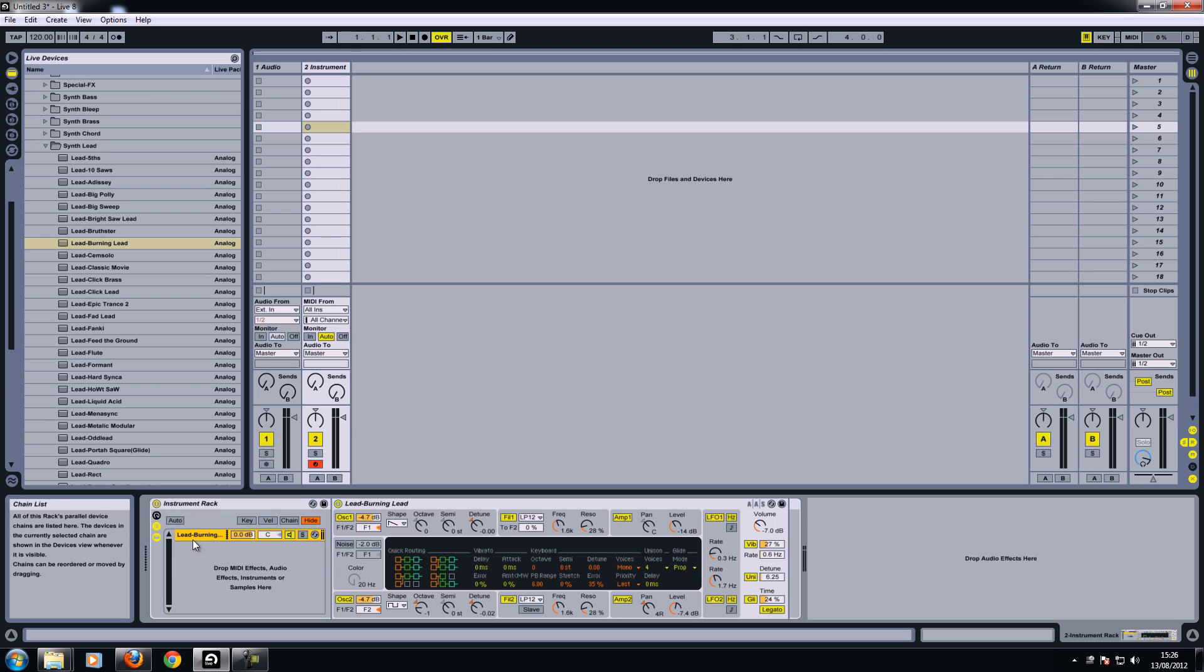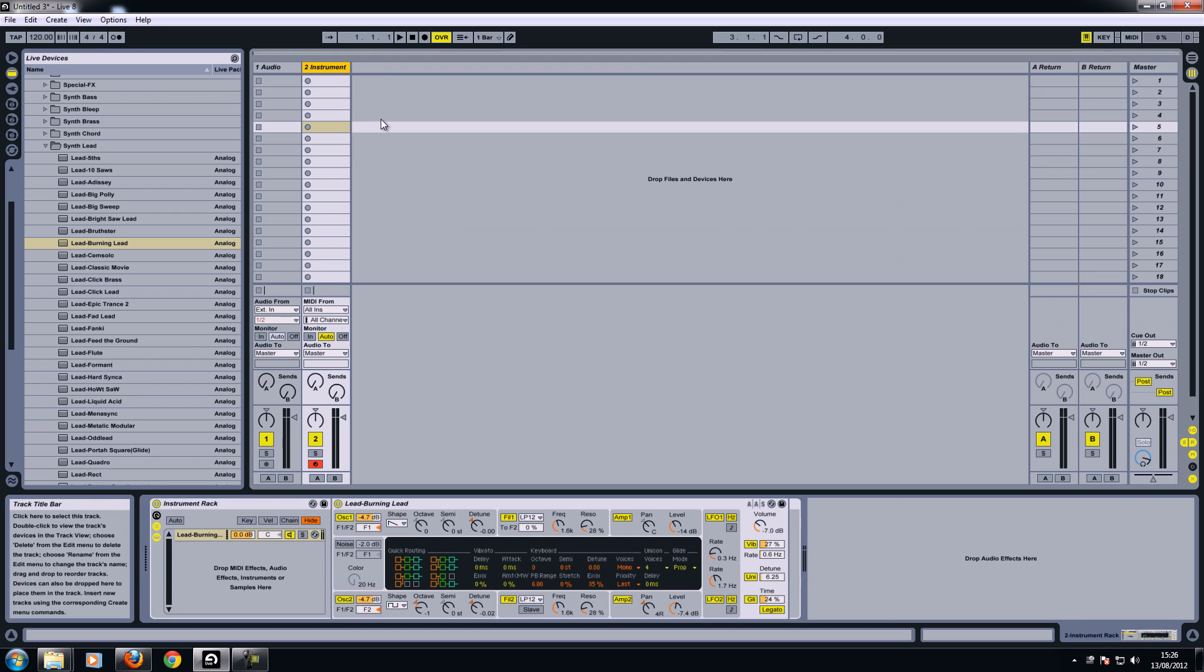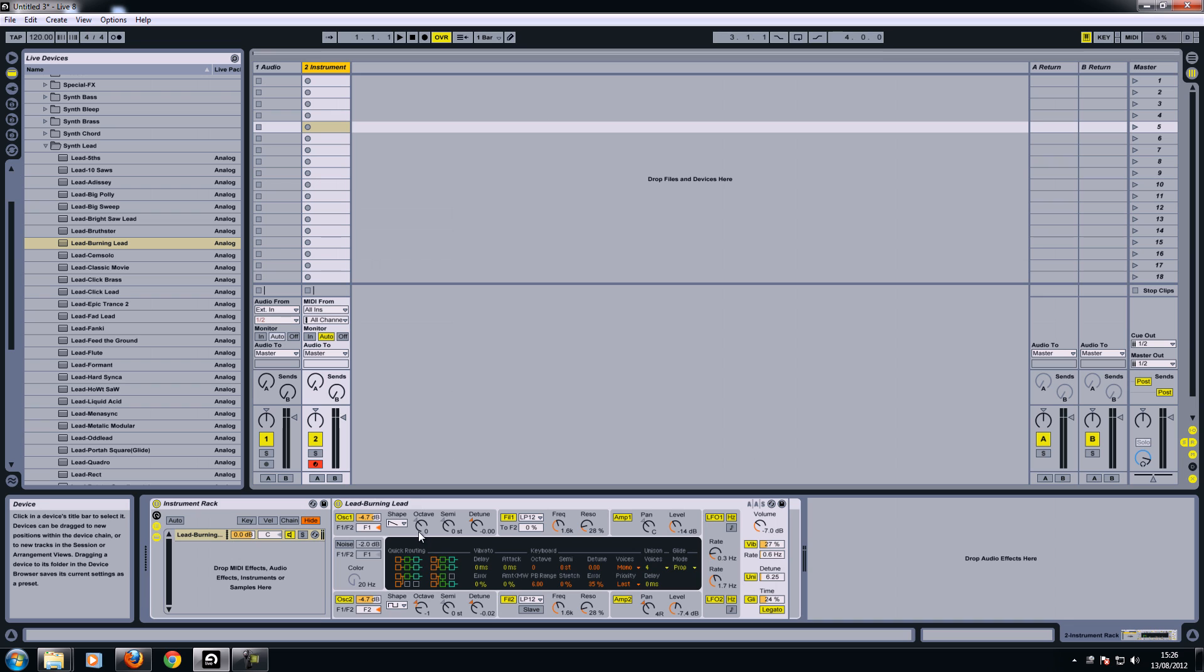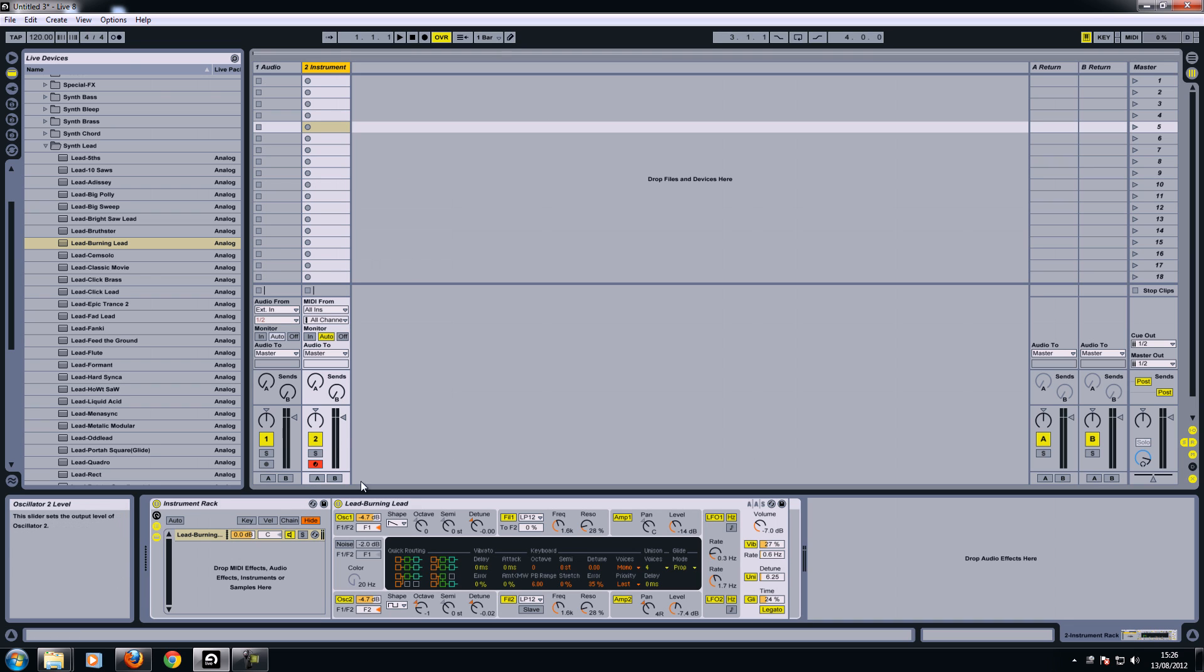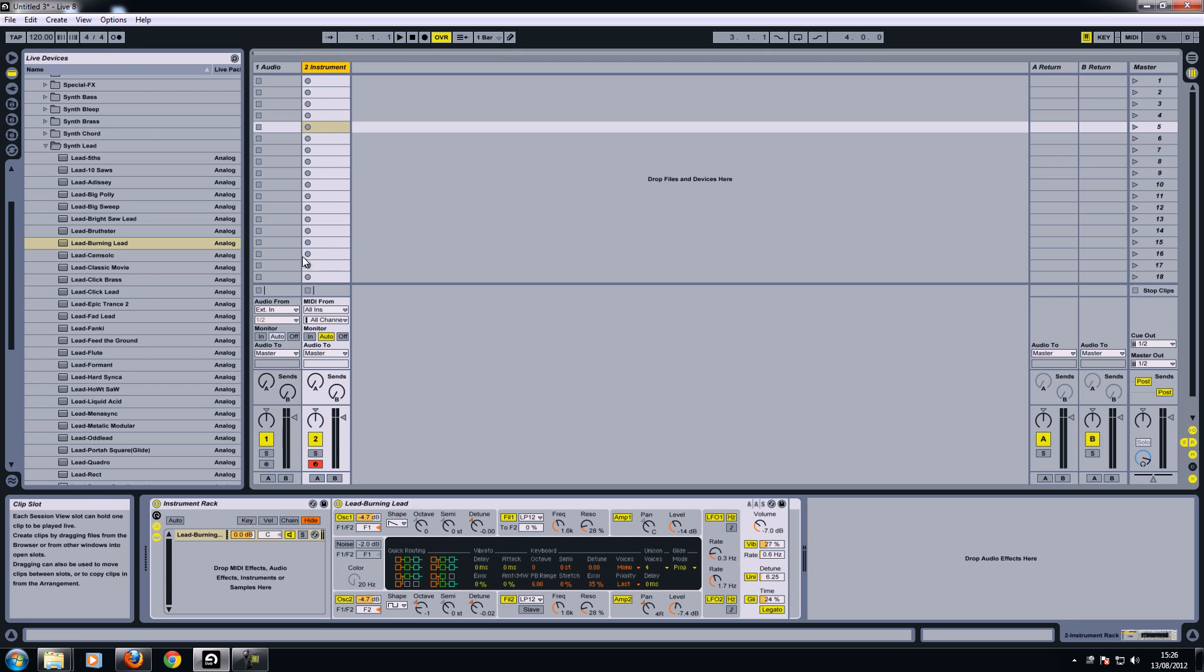If I click the name of the first one I dropped in, you can see it there. But then there's a new box that says drop MIDI effects, audio, instruments or samples in here. Now, whatever you drop in there will add to this rack. In this case, I want to add another instrument to it. So what it basically is doing is allowing you to open multiple instruments on one channel.